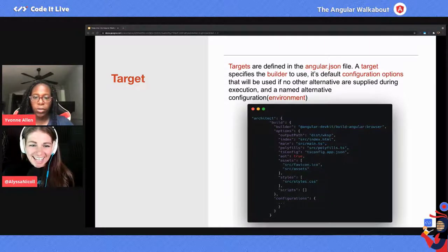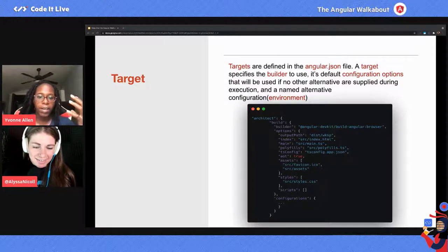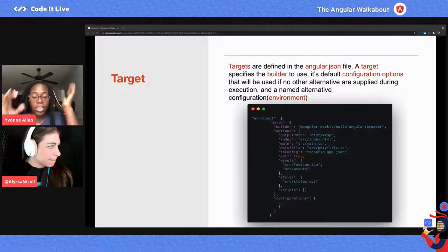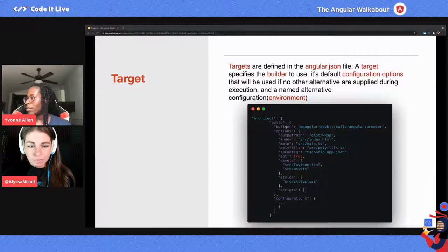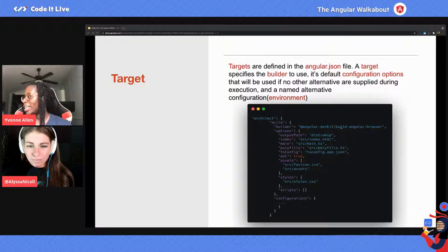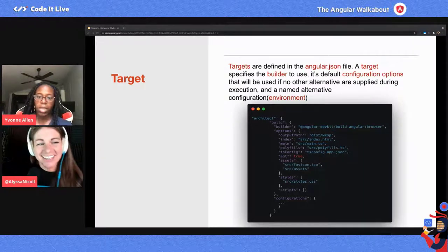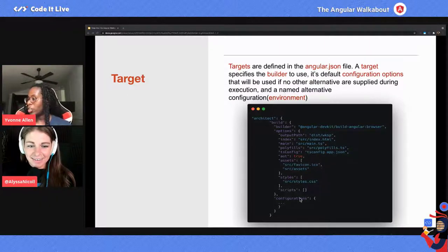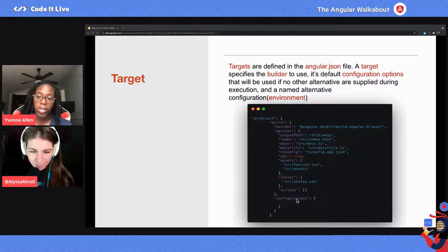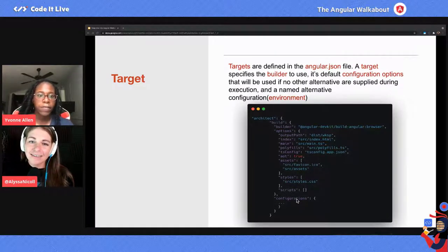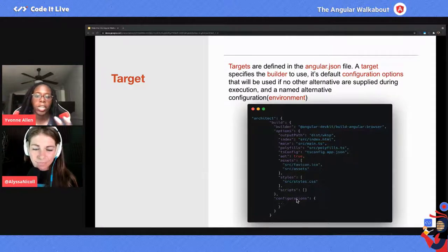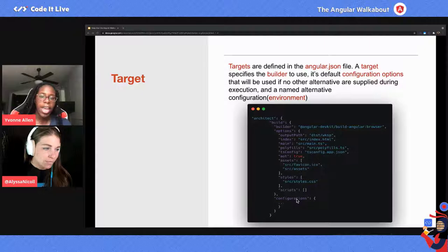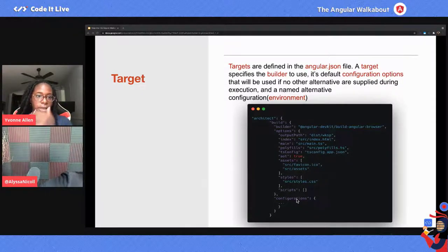As you can see, you have a build target called build — we use ng build to build a project. You can see the name of the builder being used, which is the browser builder, located in a specific NPM package. You can also specify alternative configurations down here. Alternative configurations are basically like dev, test, and production — you can set configurations based on the environment. After Angular 6, environments were turned into configurations, so if you see the word configurations where you expected environments, that's why.